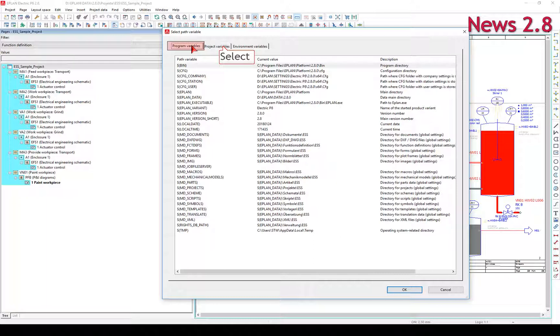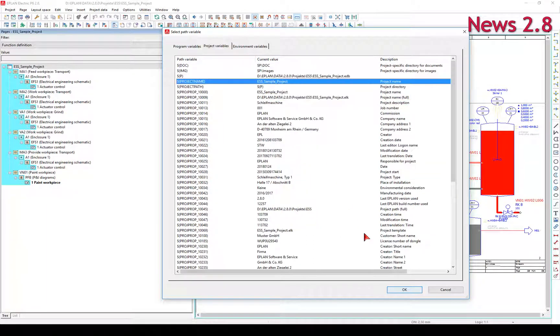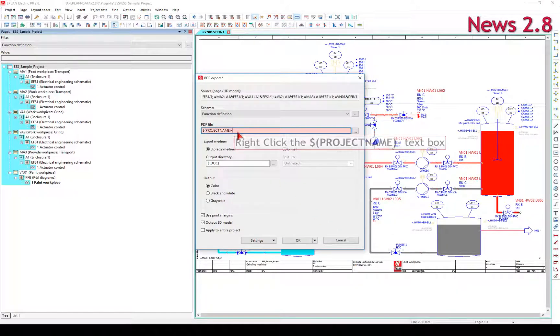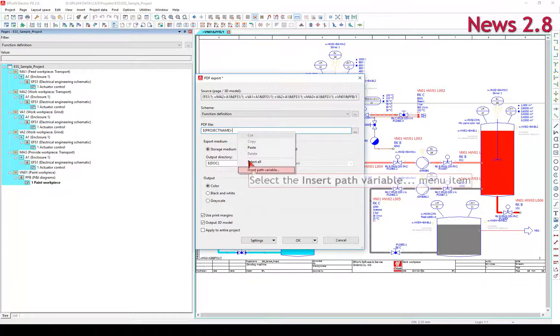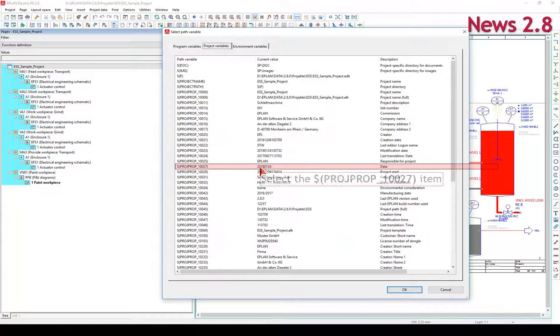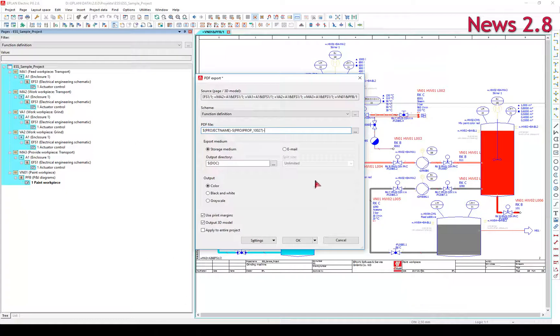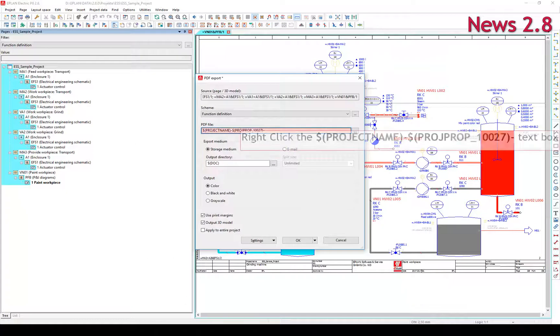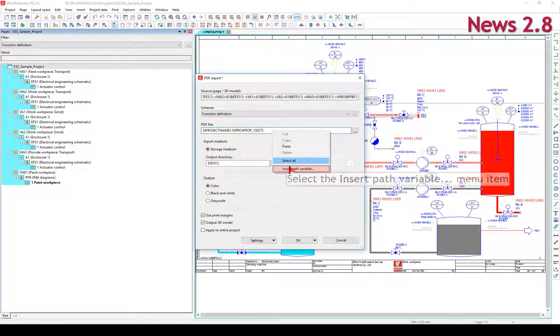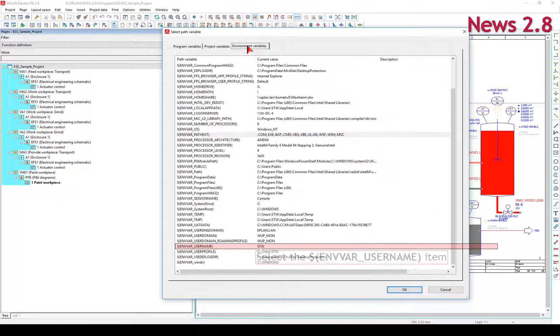The path variables and their current values are listed in this tab. Select the path variable to be inserted into the current field on the tab page.